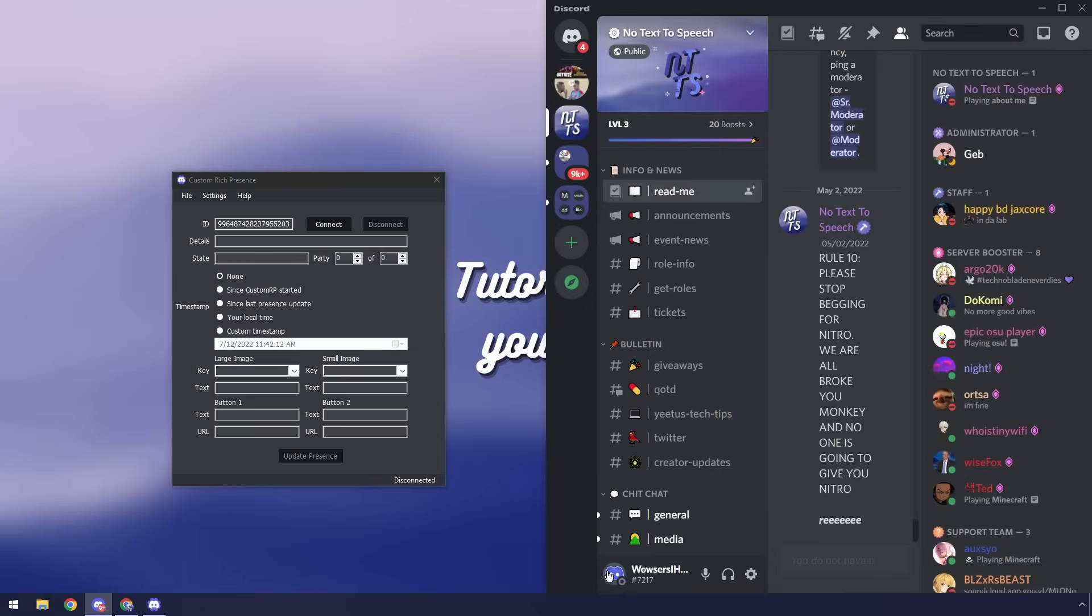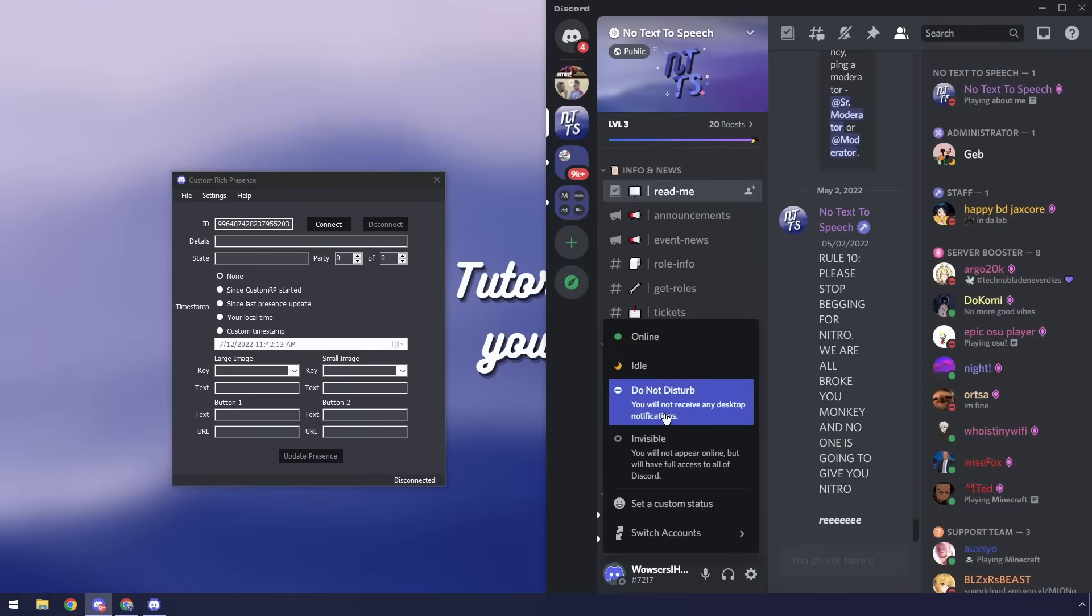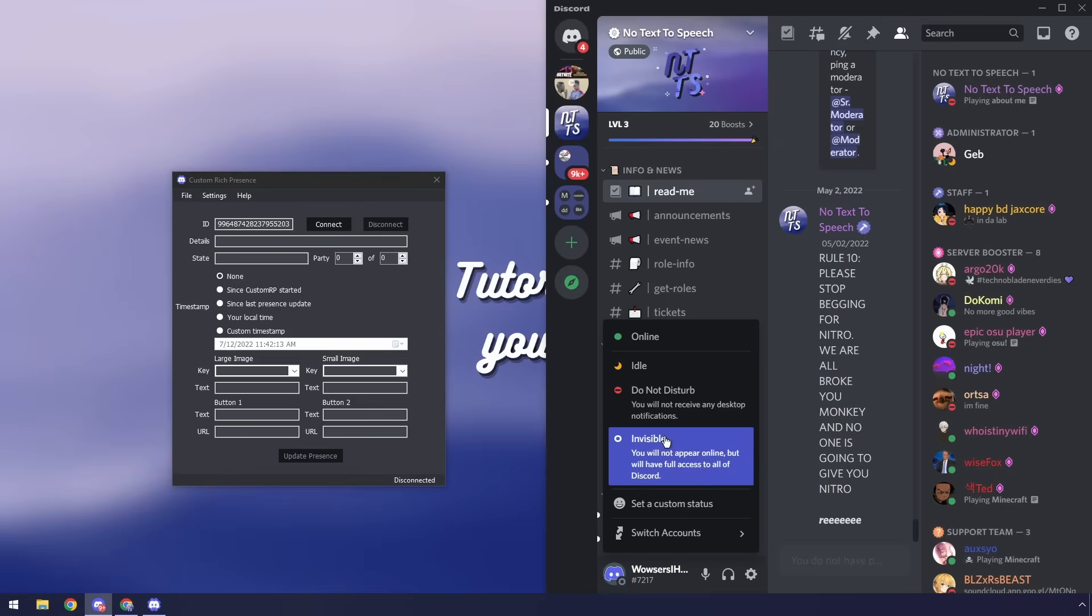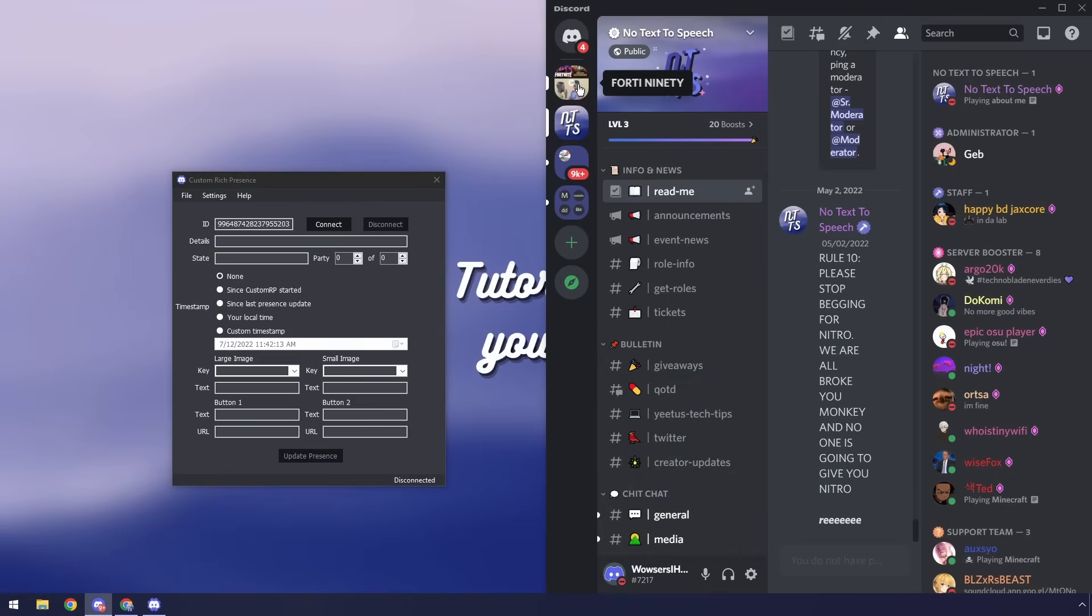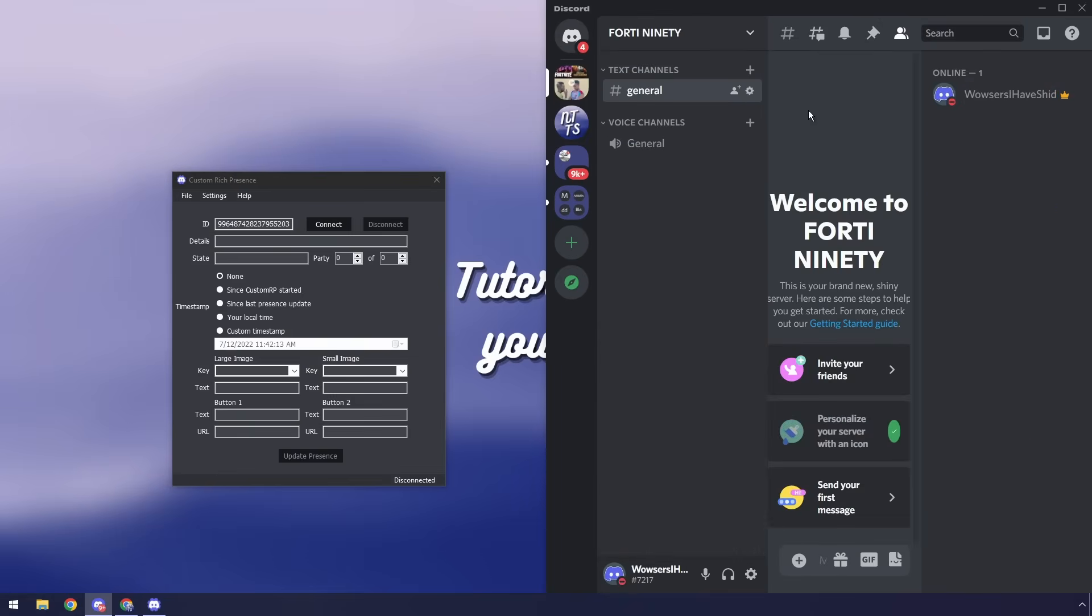Then we can click escape and what you need to do next is actually make sure you're online, so you can be on do not disturb, idle, or online. If you're invisible then this just won't work because you won't show up. So I'm going to go on do not disturb and go to my 1490 server.